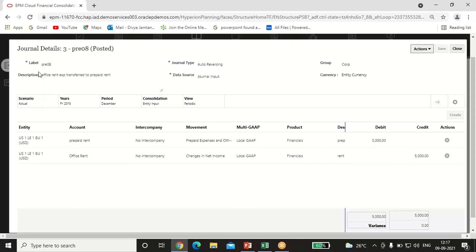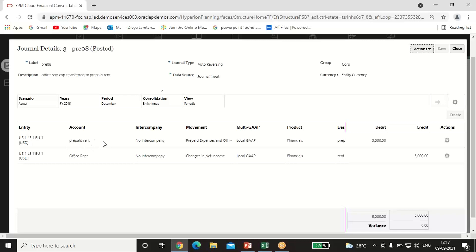My second entry, passed on 31st December, is the adjusting entry: prepaid rent account debit to office rent account credit. Prepaid rent is an asset I am creating. I credit office rent because the full $7,500 does not belong to December — $5,000 belongs to January and February. So prepaid rent account is debited and office rent account is credited with $5,000, representing the amount paid in advance whose benefit will be utilized in the next two months.